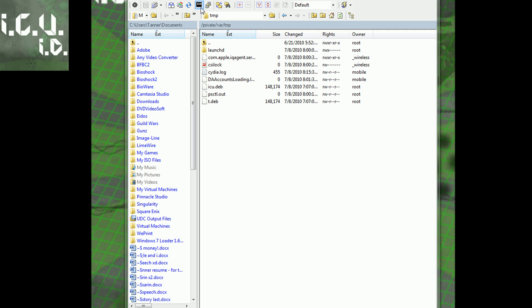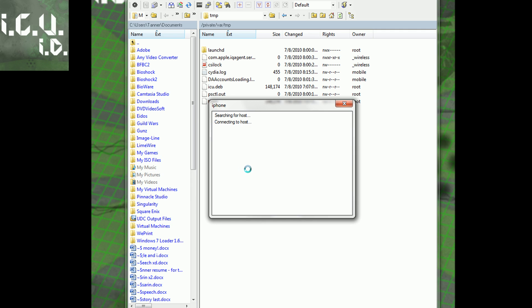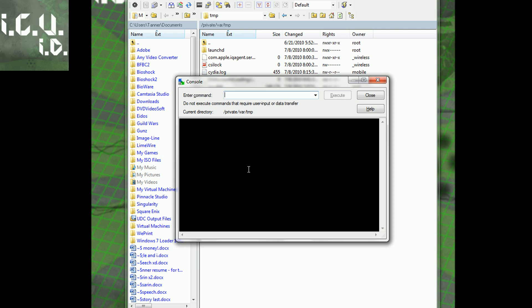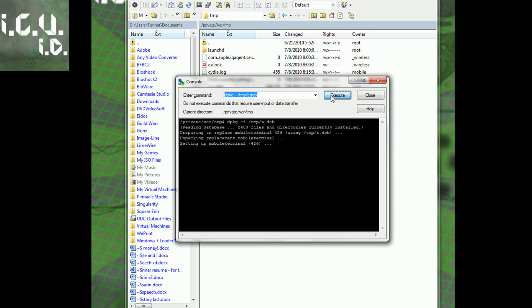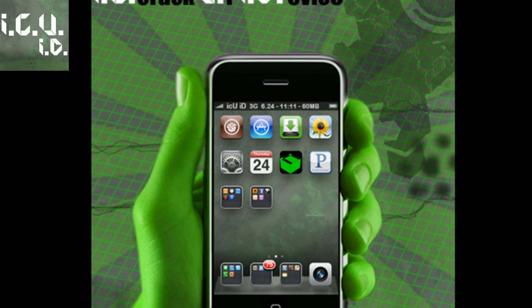Once it's in there, you're going to launch the terminal of your SSH client. Mine is just this little black icon, then click OK. Enter your password again if need be, by default the password is Alpine, same as your SSH client. Then you're going to copy this command, it will be in the more info, and paste it in. Where it says name, delete that and put in whatever you named it. I named mine T, then click execute, and you're good to go. You can exit out of your SSH client for now.